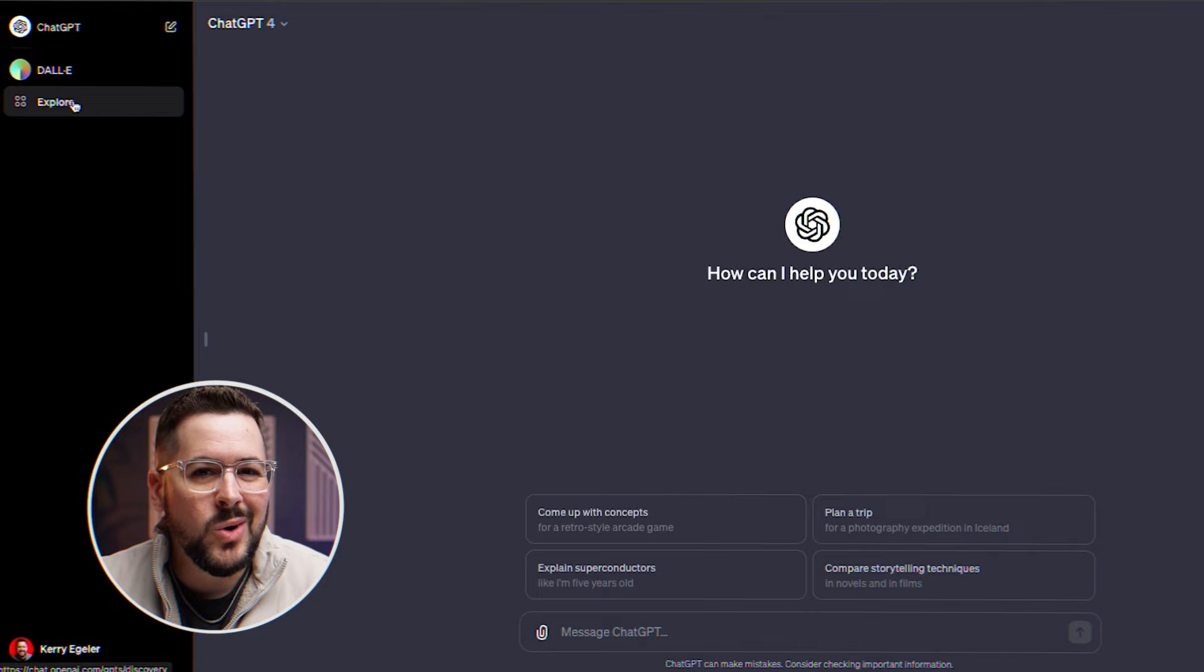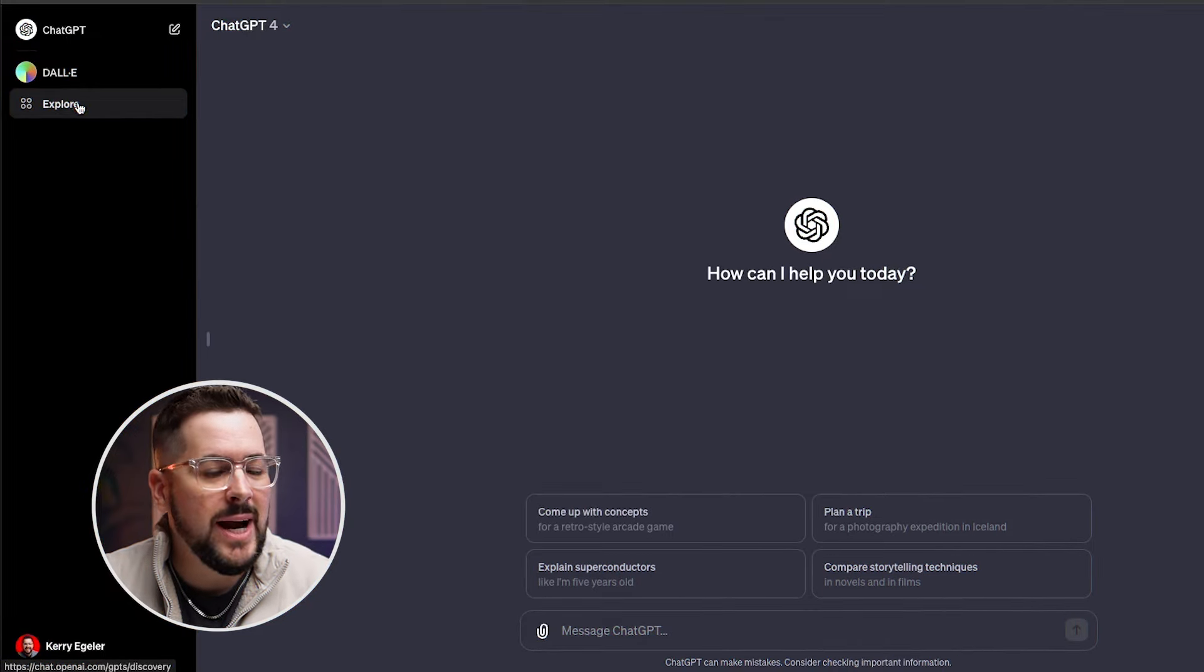Now, when I actually went to upgrade, it put me onto a waitlist. So depending on when you're watching this, it might put you on a waitlist. You'll just have to wait until they give you that access. But my hope is that very, very soon, everyone will just be able to upgrade for $20 a month to ChatGPT+.